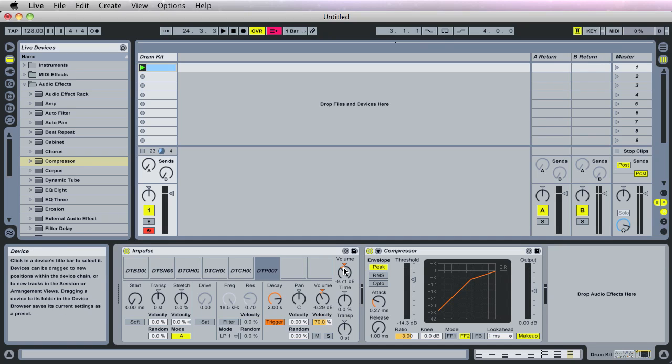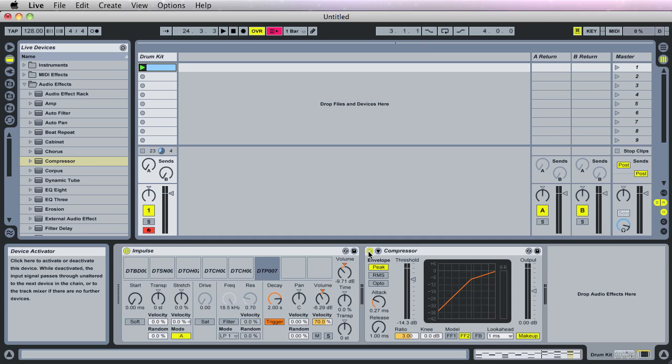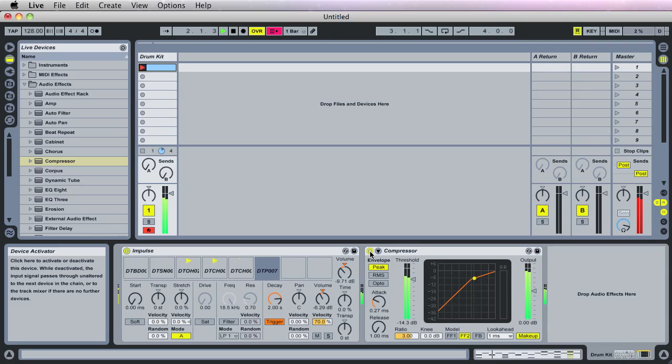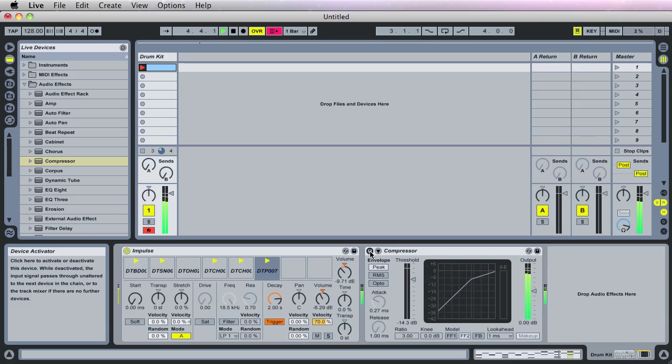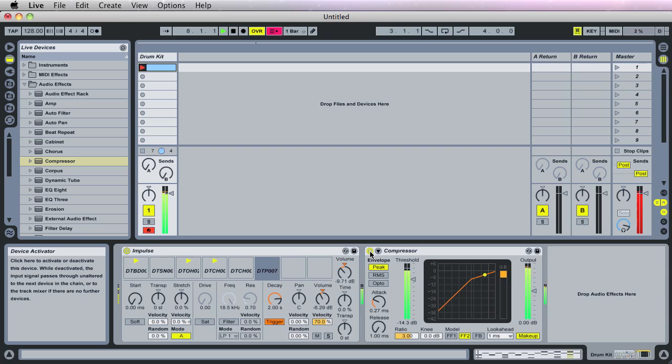Yeah, we're going to save that for another video for mixing. But this is the loop that we've got so far. I'll turn the compressor on and off so you can hear with and without. This is obviously with. This is obviously without.